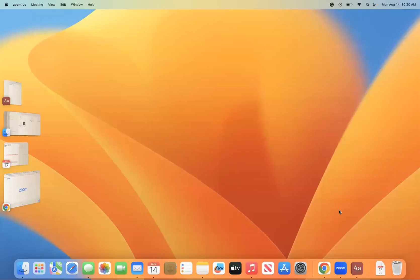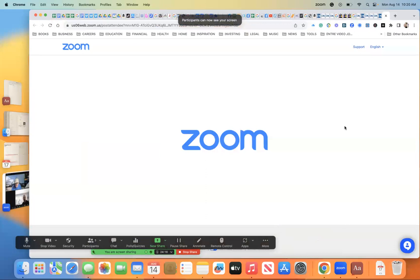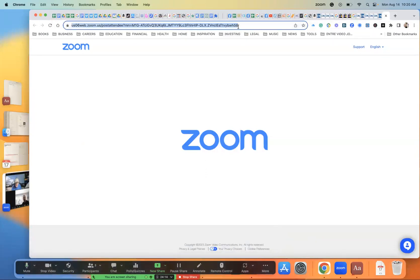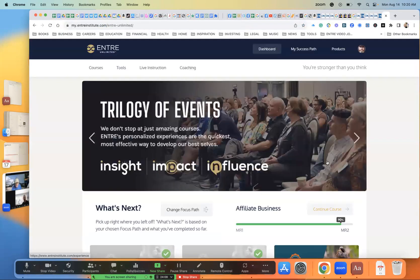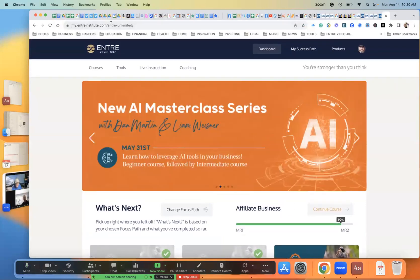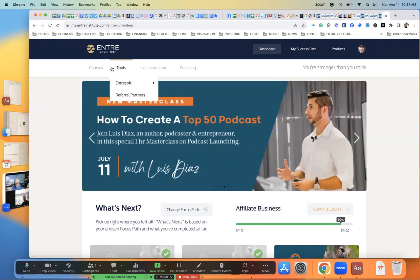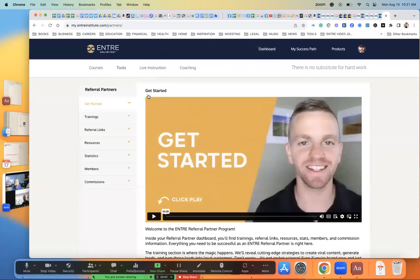Where you can make some income — that's the giveaway. When you say there's a course, some quizzes, and then you have to implement — that's every single one of them. Let me show you. We're on entreinstitute.com back office. If you go to Tools, look right here — which one of these do you think I should click on? Referral Partners. So click on that, and you start going through these tabs. There's a 'Get Started' video here, some resources, and then the actual trainings.